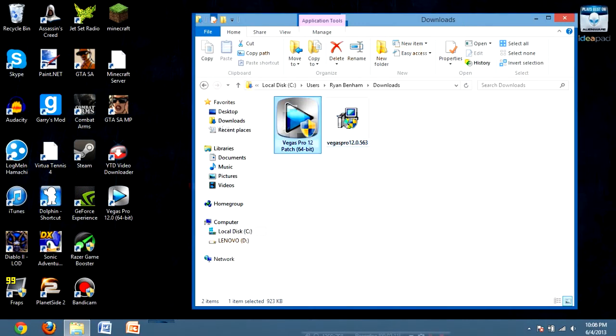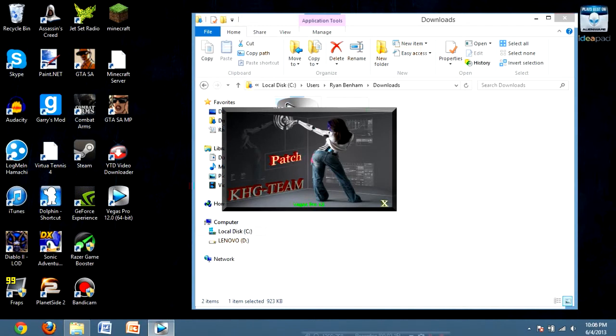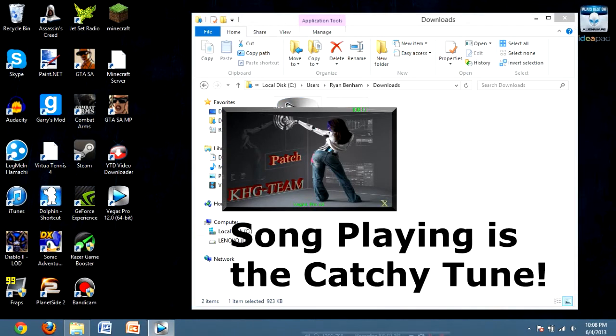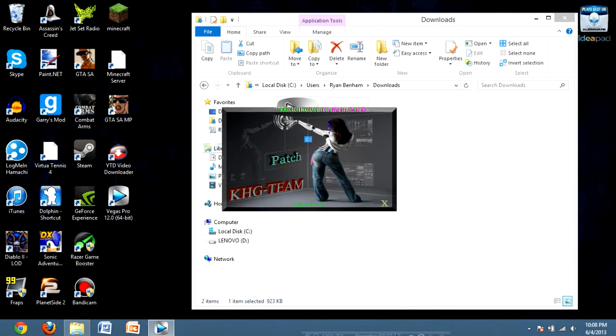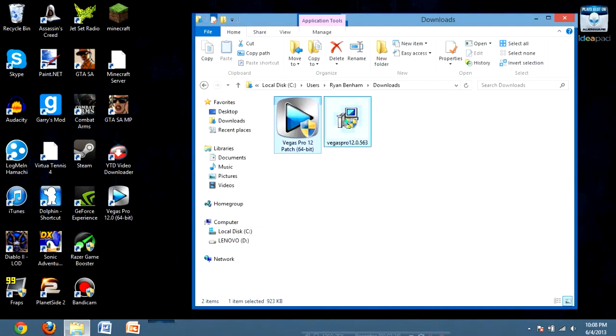Now, I will warn you, this patch has some pretty catchy tunes. That's why my mouse is jumping around like that. Anyway, just click patch, it takes one second, there you go, it's done. Exit out and open Sony Vegas.